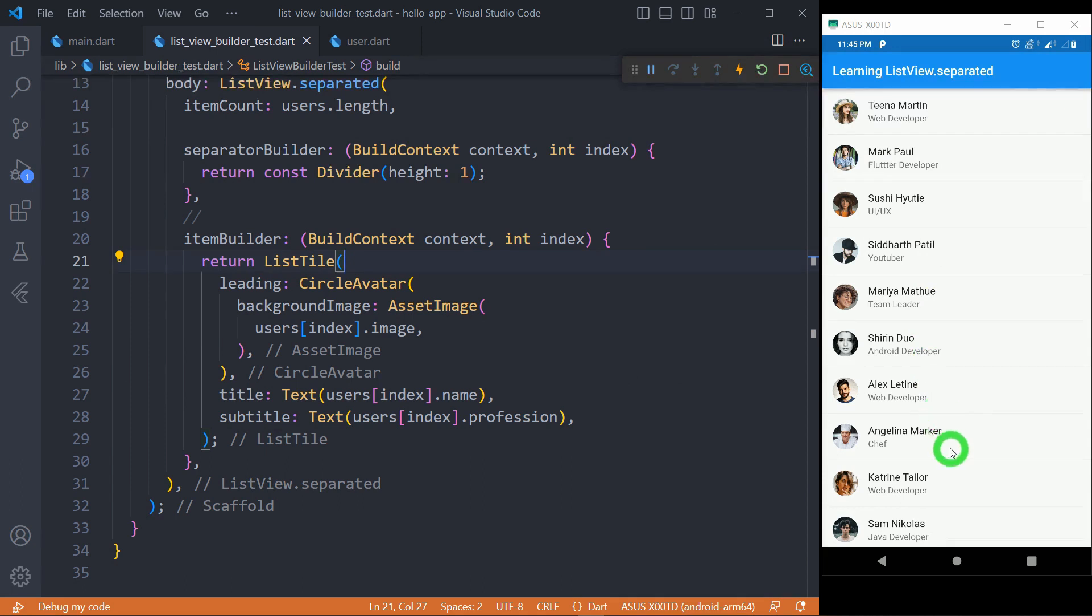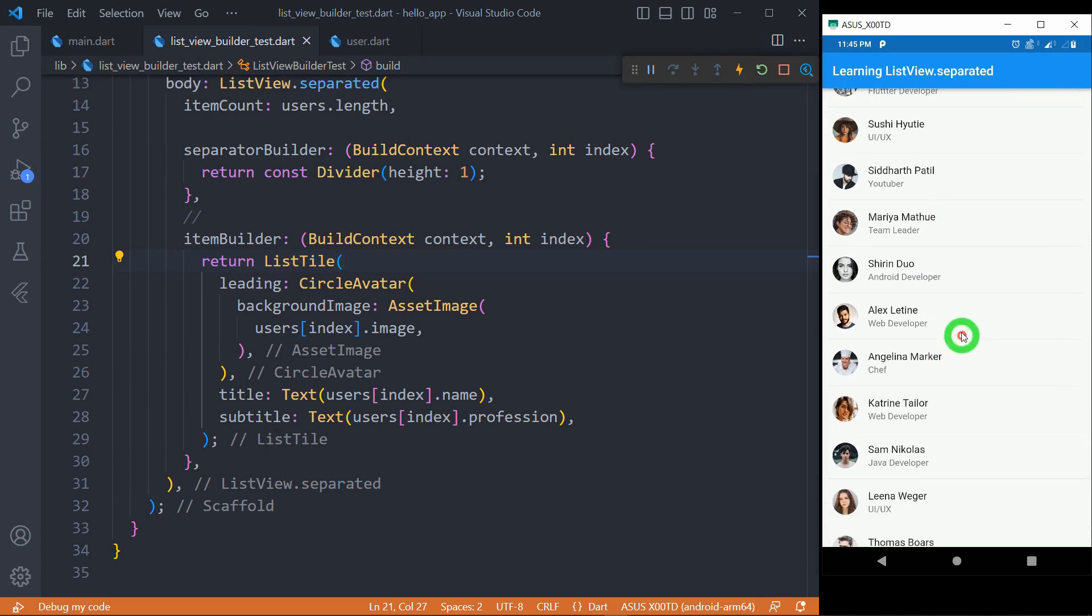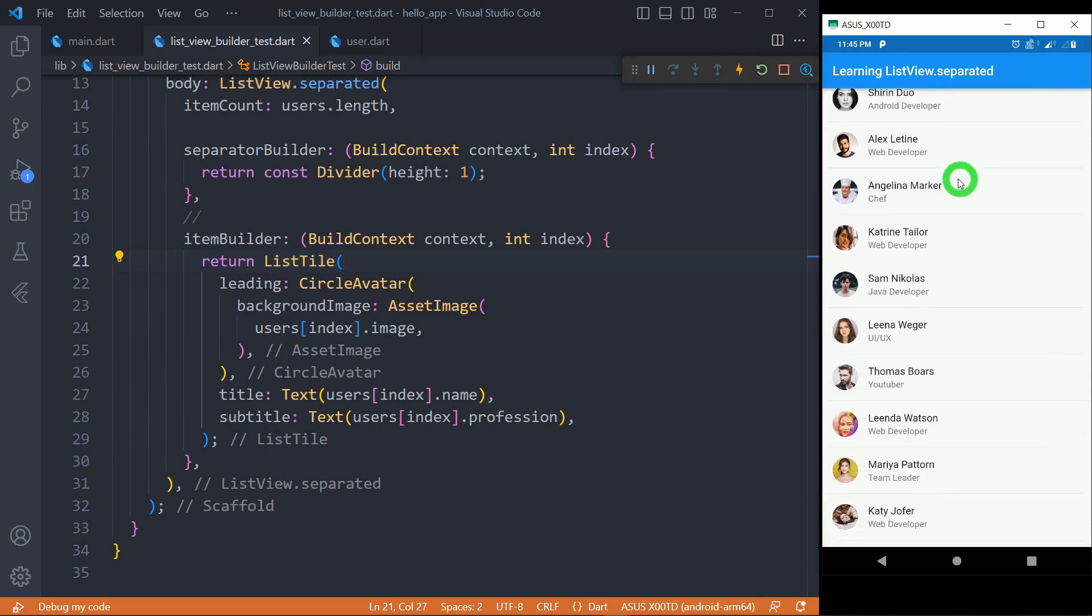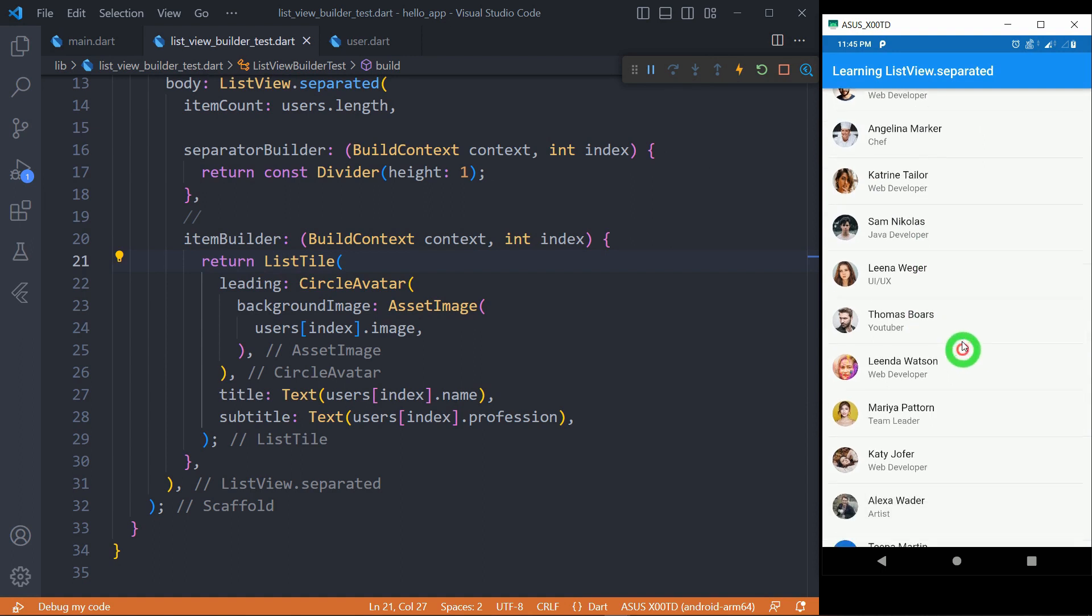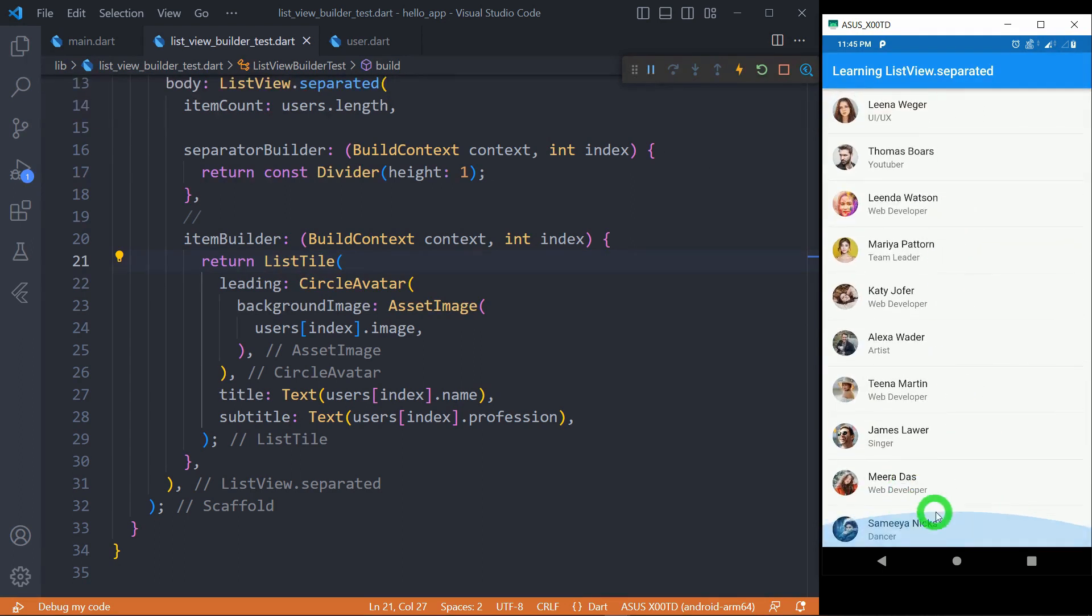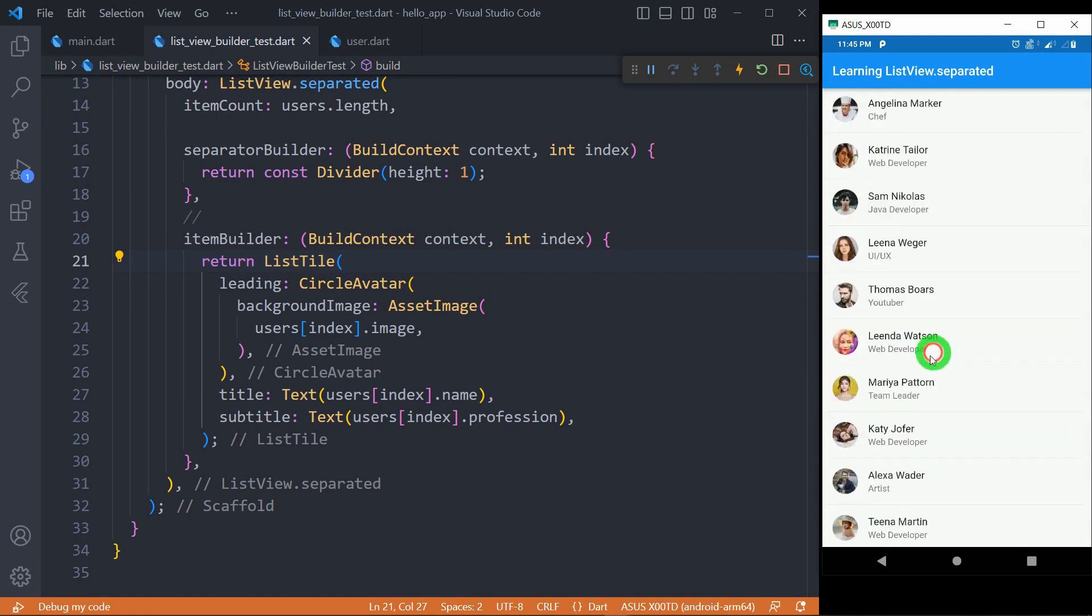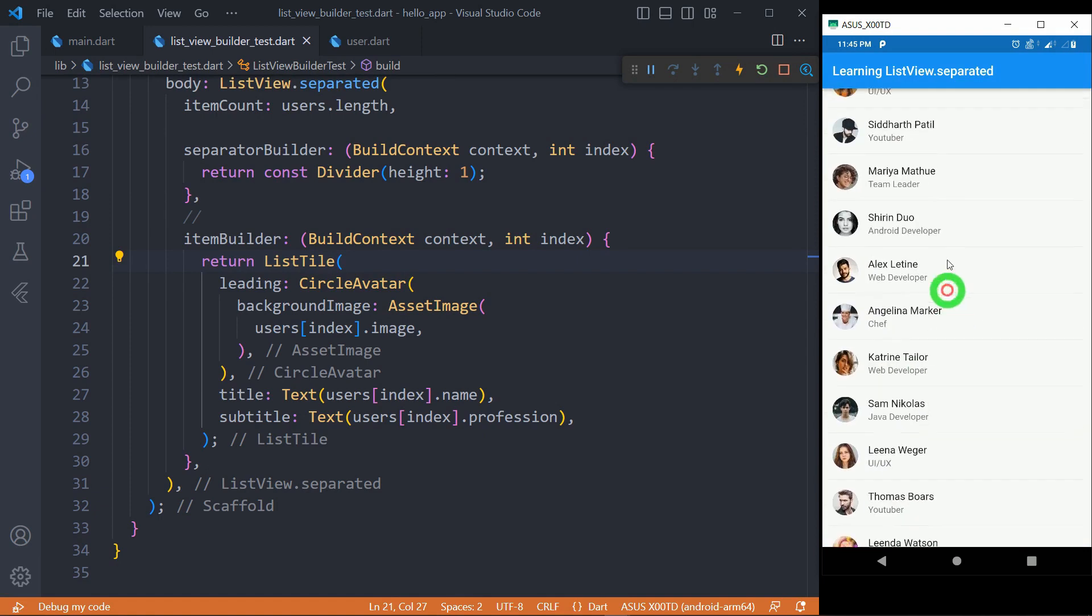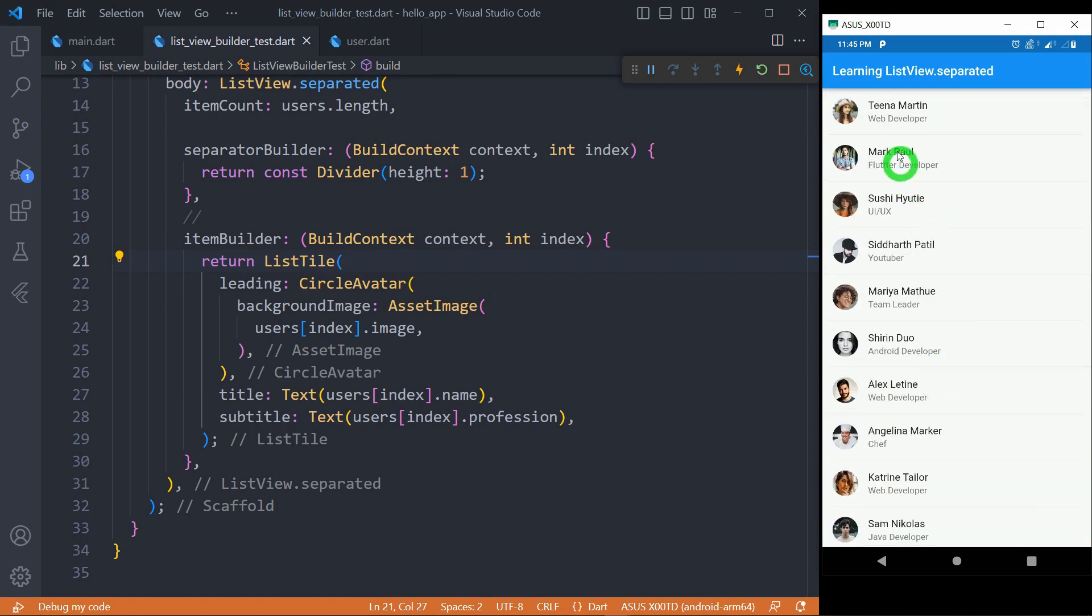So this is how we have created the list and you can observe here each element in the list has got a separator that is it has got this nice divider of height of one pixel and the observable thing here is after this last element there won't be any divider and one more thing here before the first element also there is no divider.